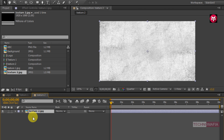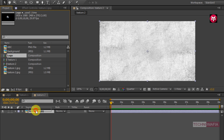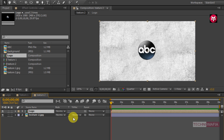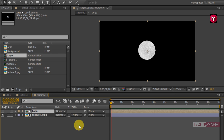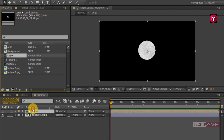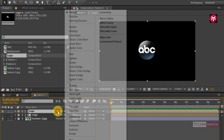Now again add the logo composition to the timeline and place it above the texture image. Now for the texture2 image, change the track matte to alpha matte logo. Now again add the logo composition to the timeline and change the mode to hard light.